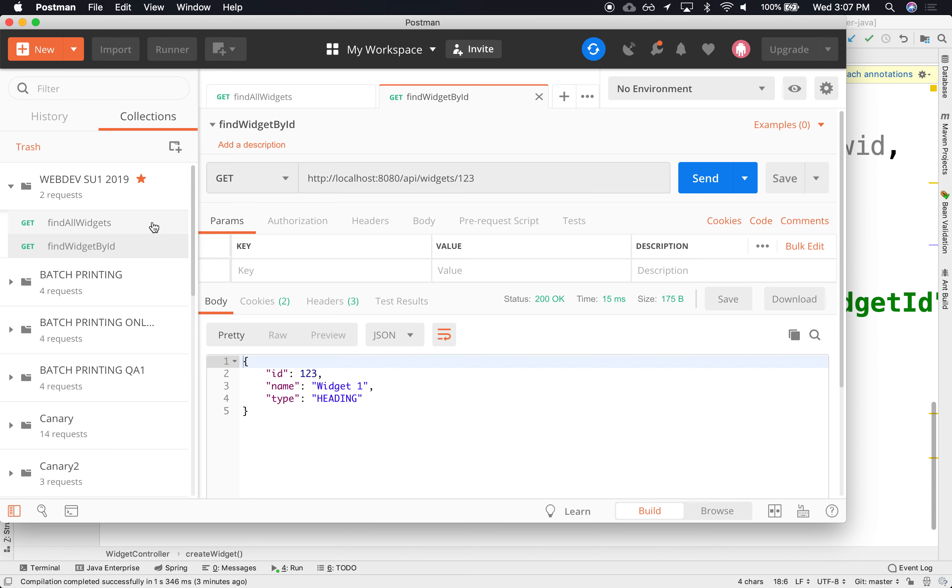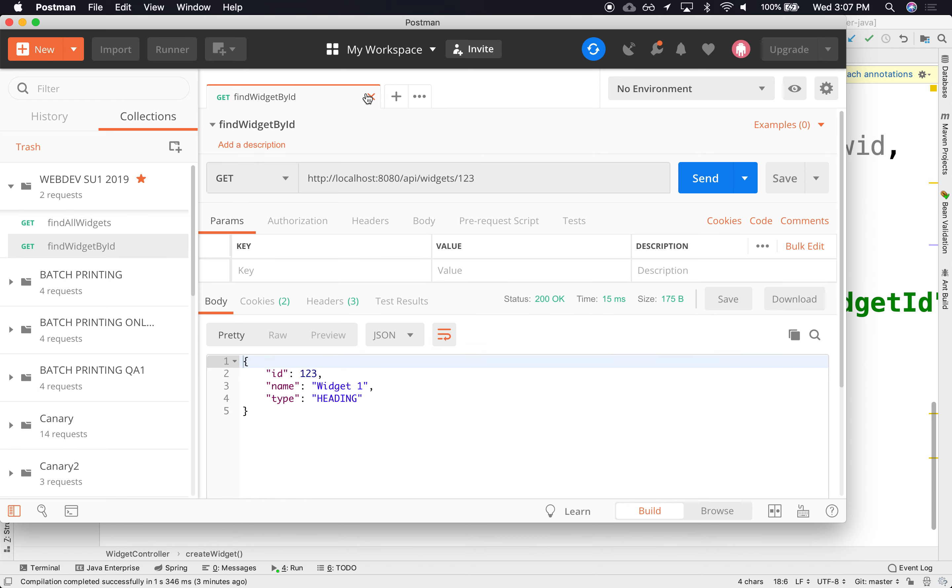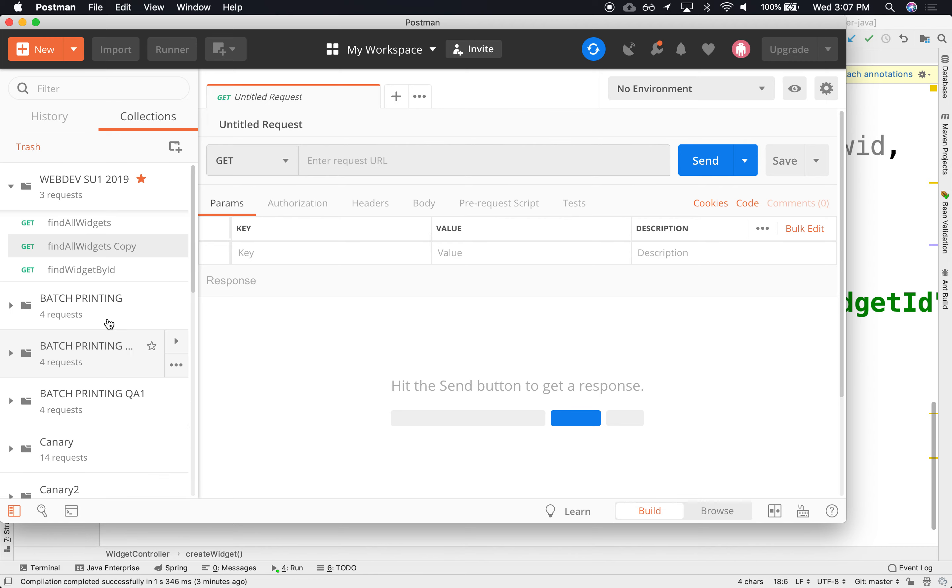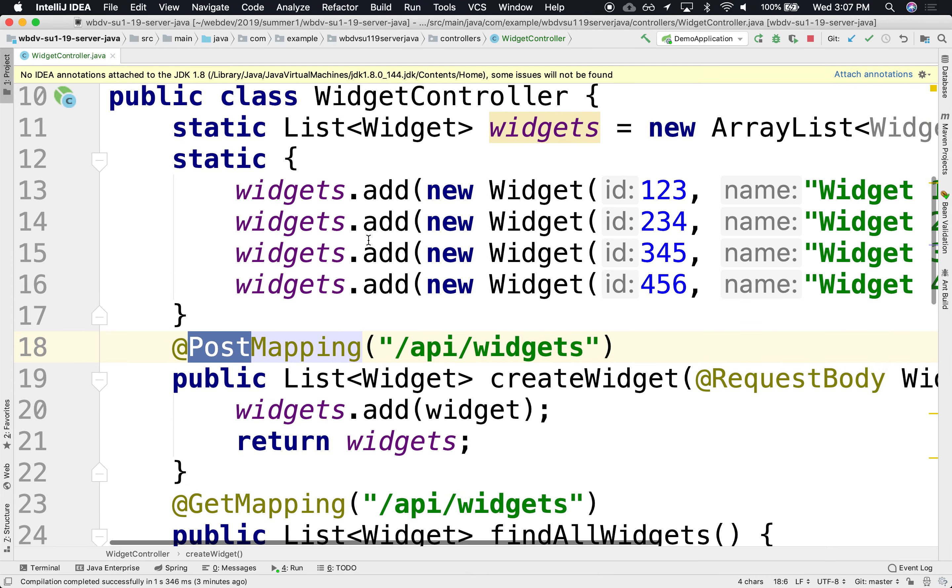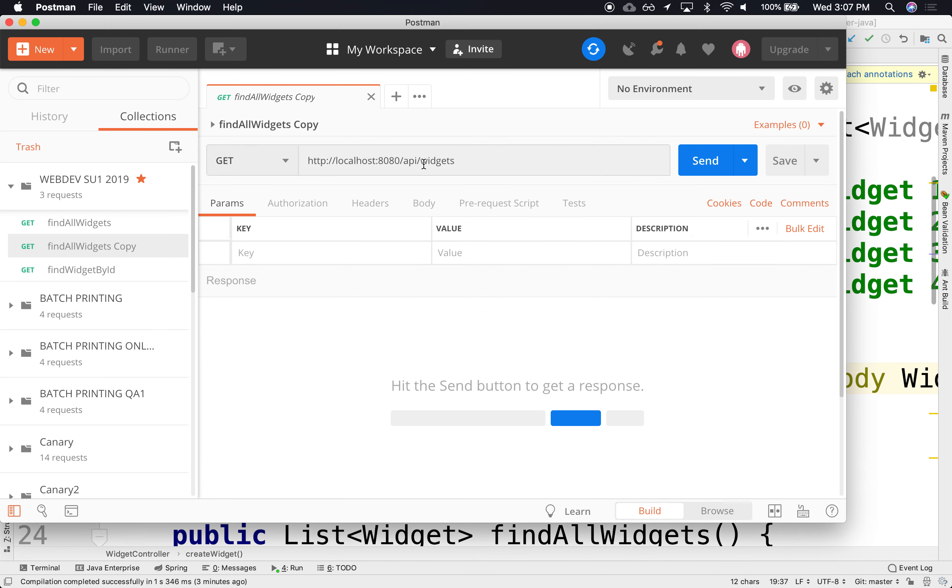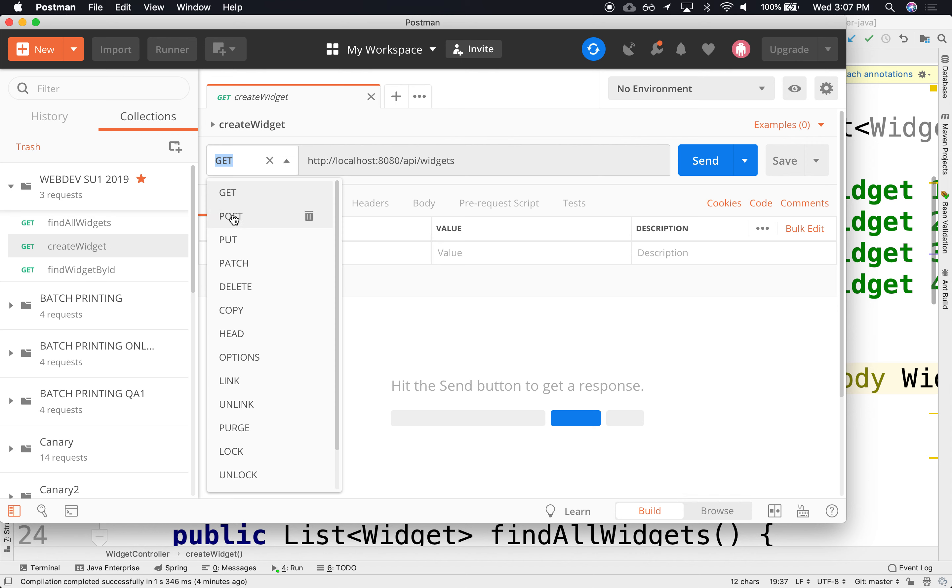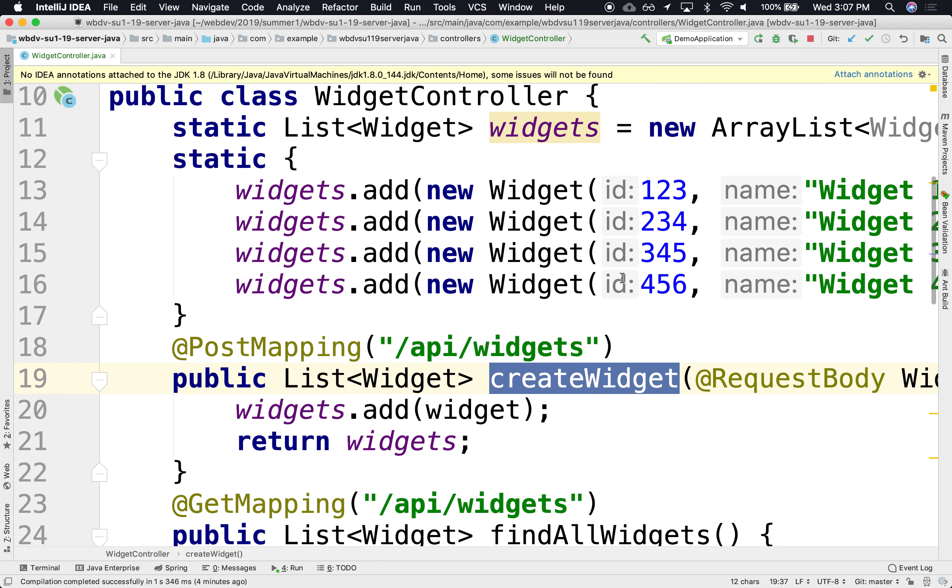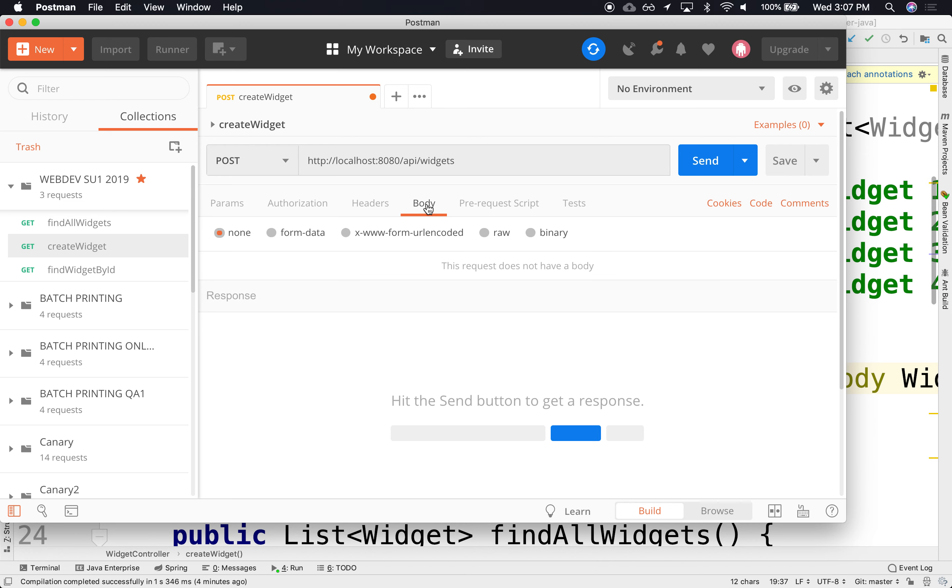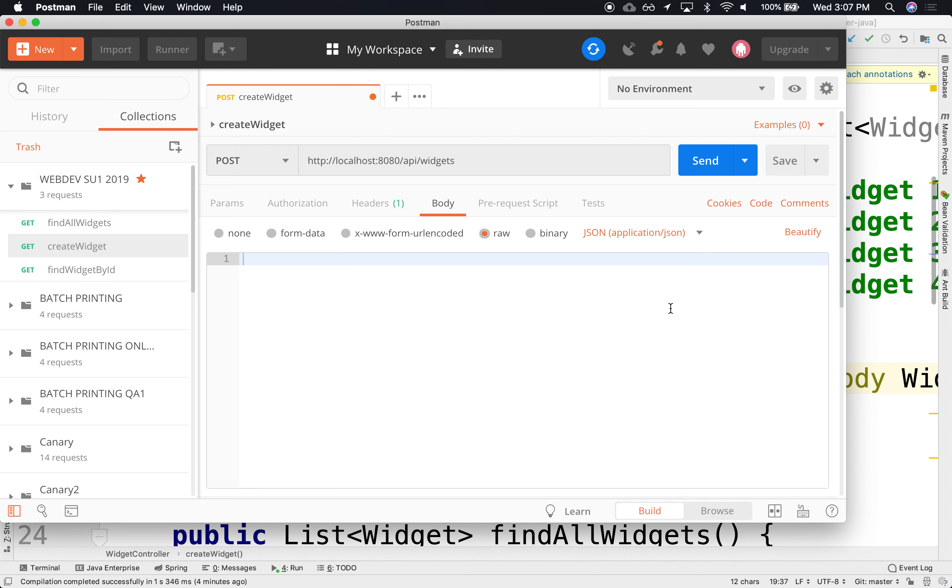I'm going to clone this one right here and use it to create my create widget. I'm going to rename it and say create widget. But instead of being a GET, I'm going to make it a POST. Also, I need to embed the data that I'm going to send inside of the body. I'm going to say that it's raw and that it has a particular encoding. I'm going to encode it as JSON.